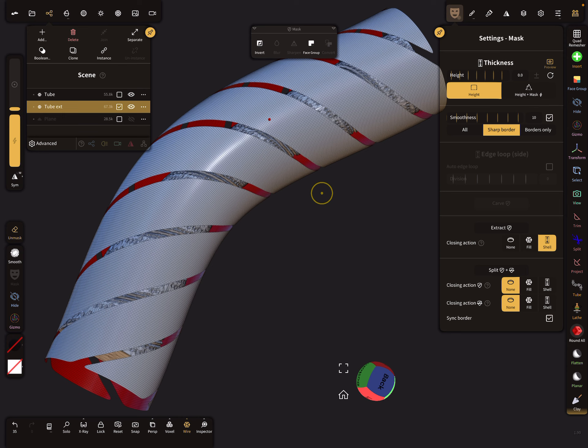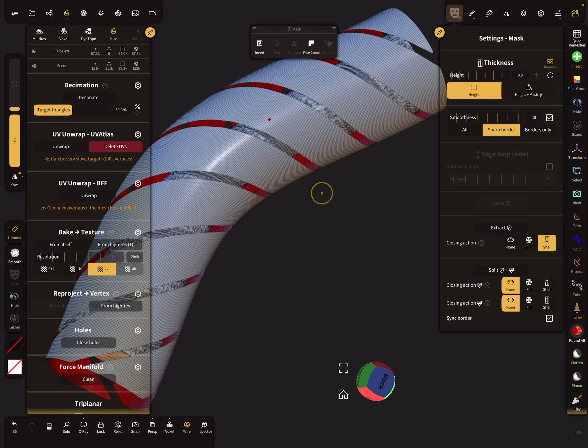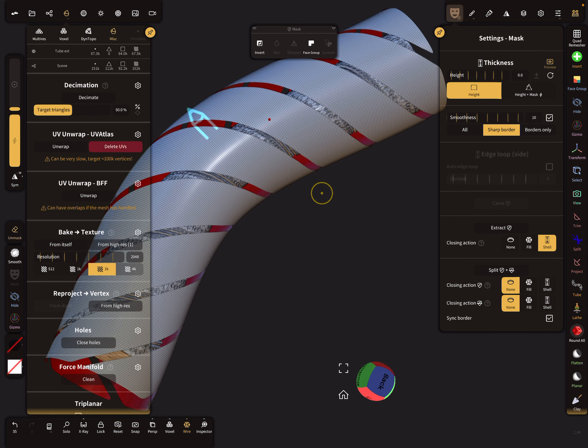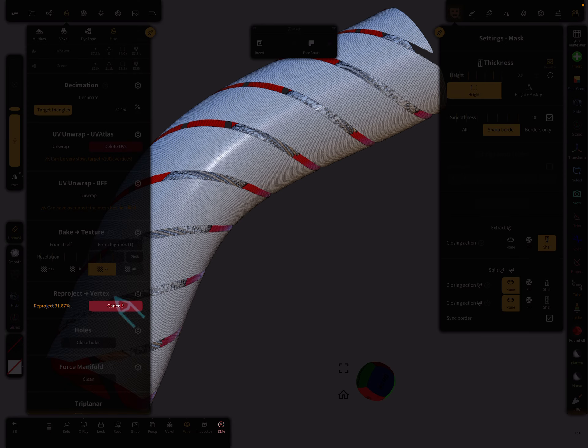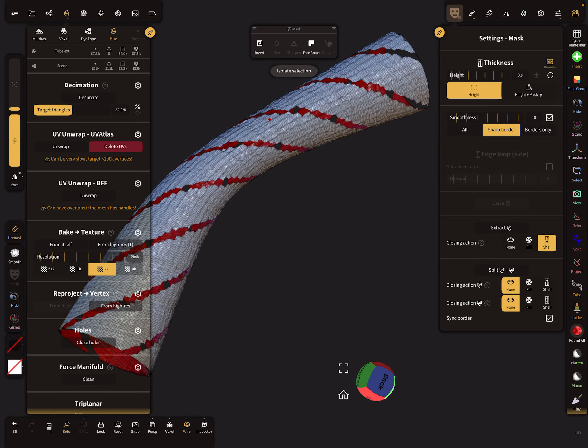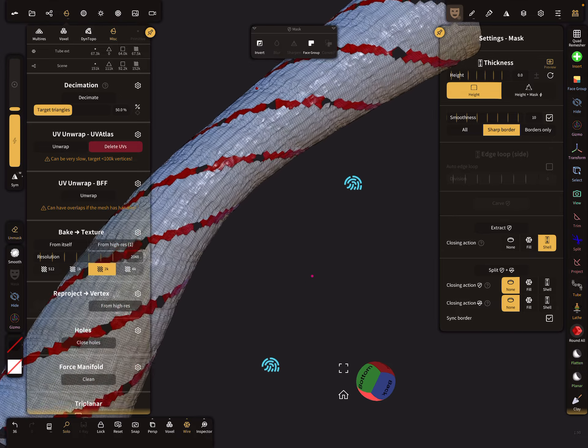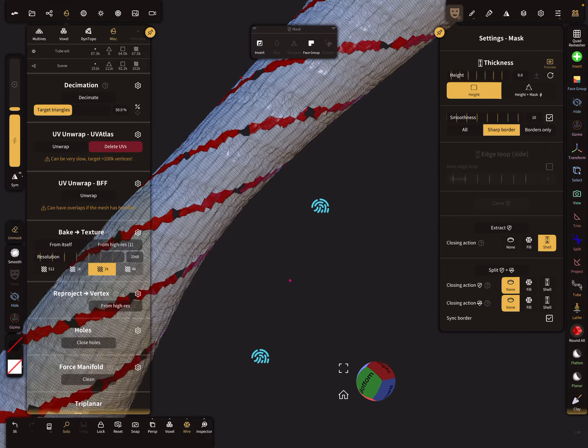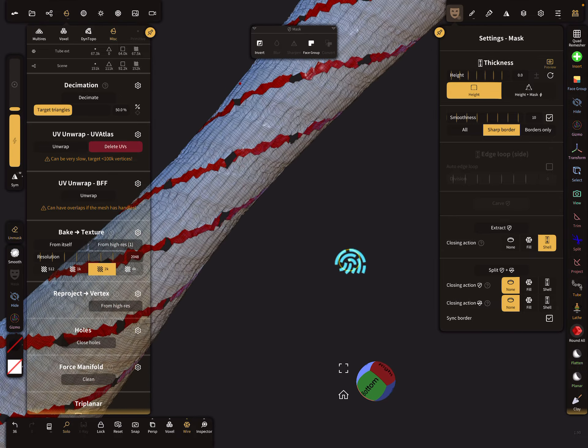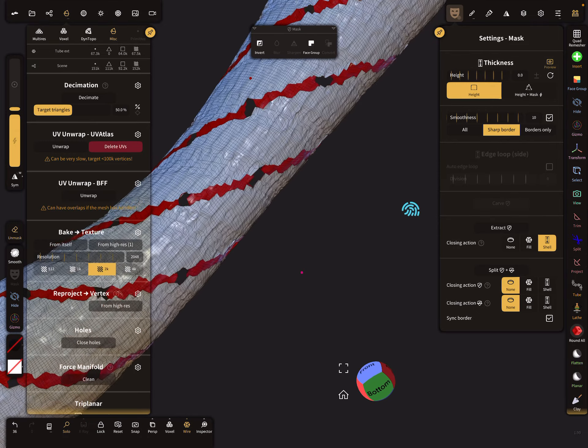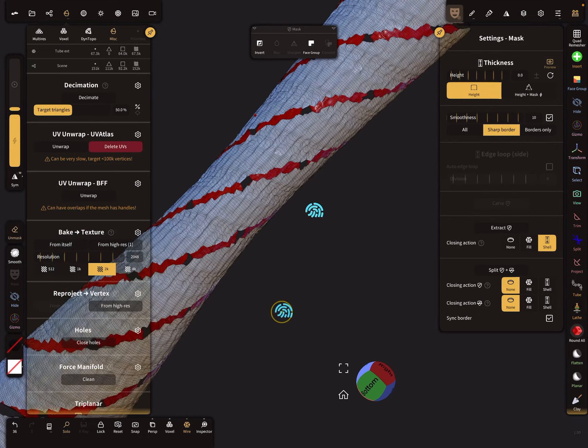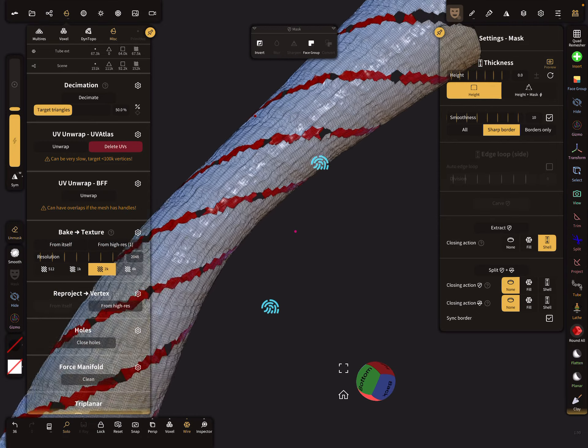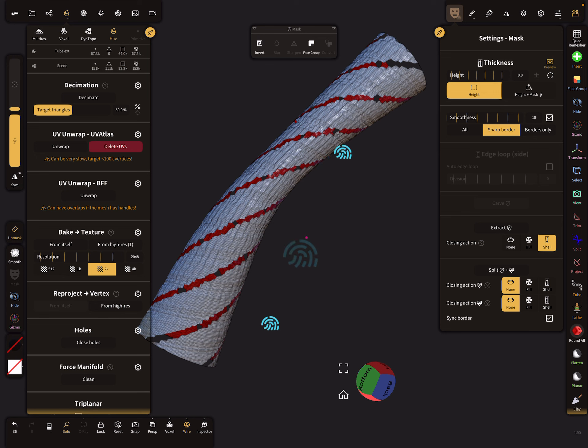Let's test it if it works. We can now use the misc menu, reproject the vertices here, and we reproject from high res. Yeah, it's not perfect. It's better when the tube is nearby the other tube.